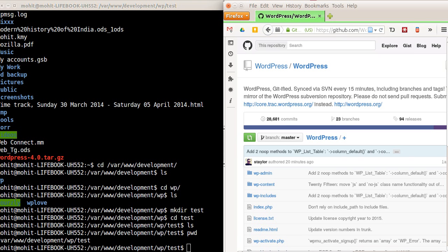Hello everyone, my name is Mohit and today we will see how to install WordPress through Git. As you know, we can install WordPress by downloading the zip file from wordpress.org, but alternatively we can download WordPress from the Git repository on GitHub.